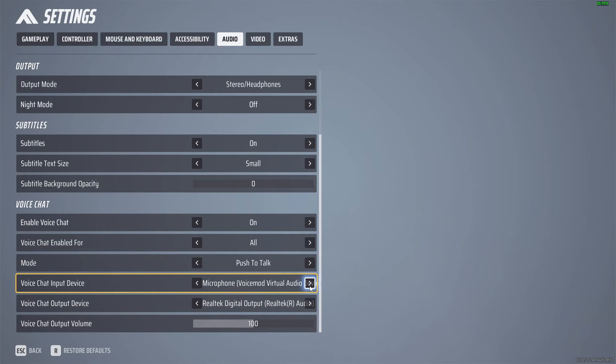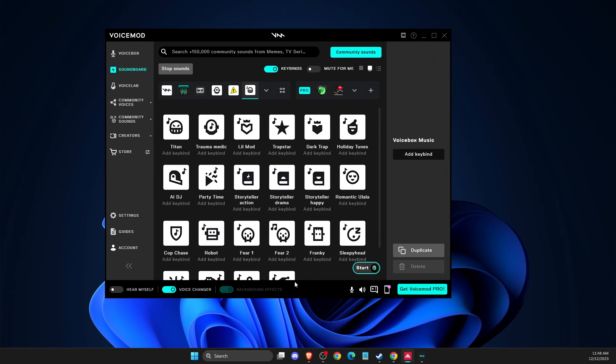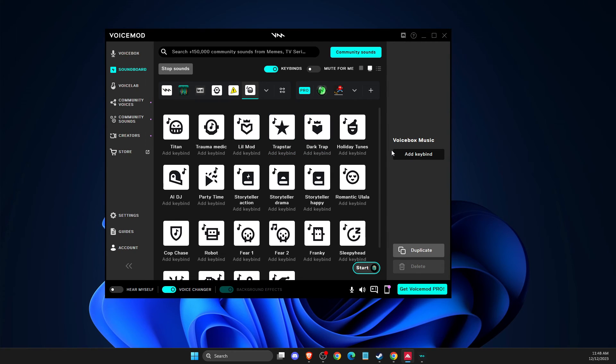So if you put the right microphone in Voicemod, teammates will hear you like they normally do, but also you can play funny sounds while you talk and you can prank your friends that way.